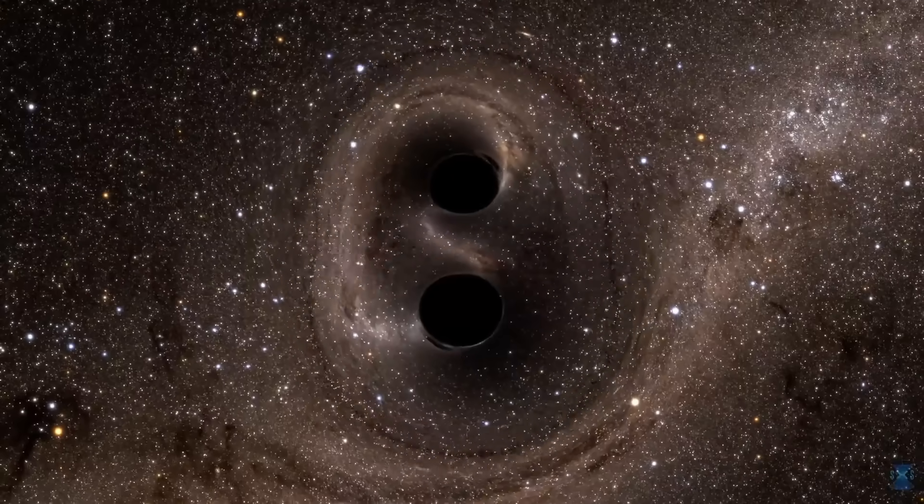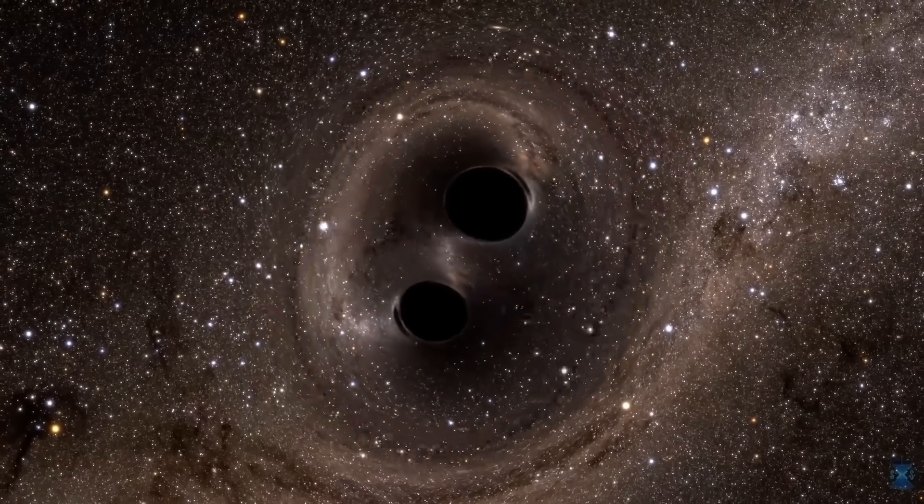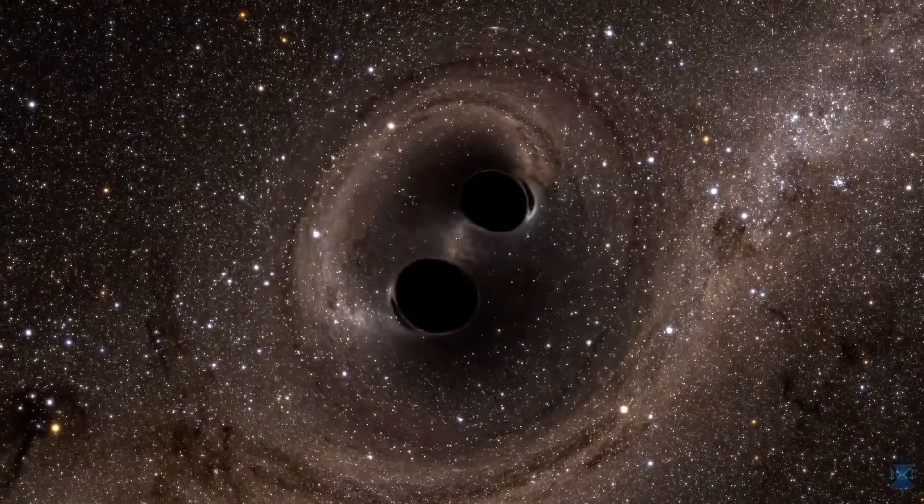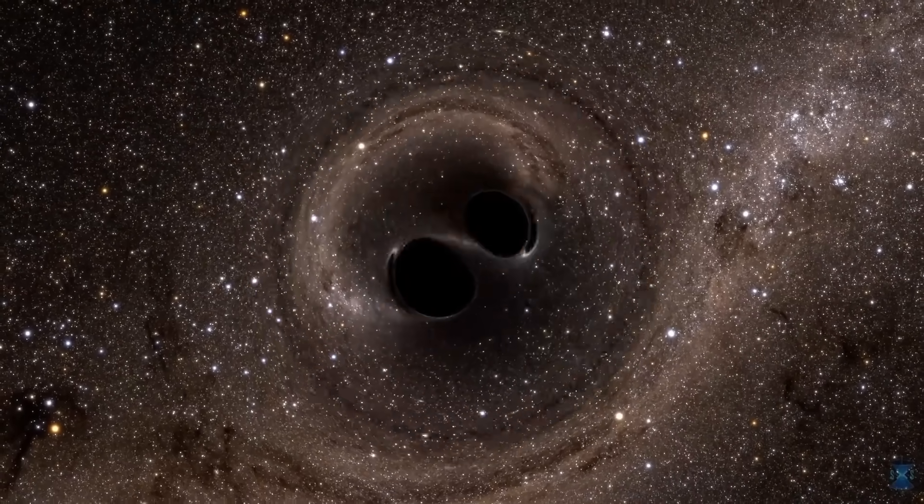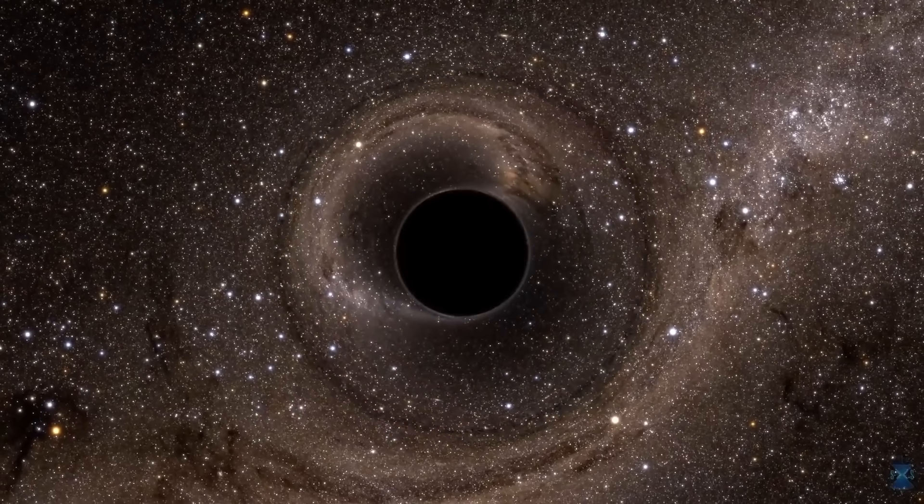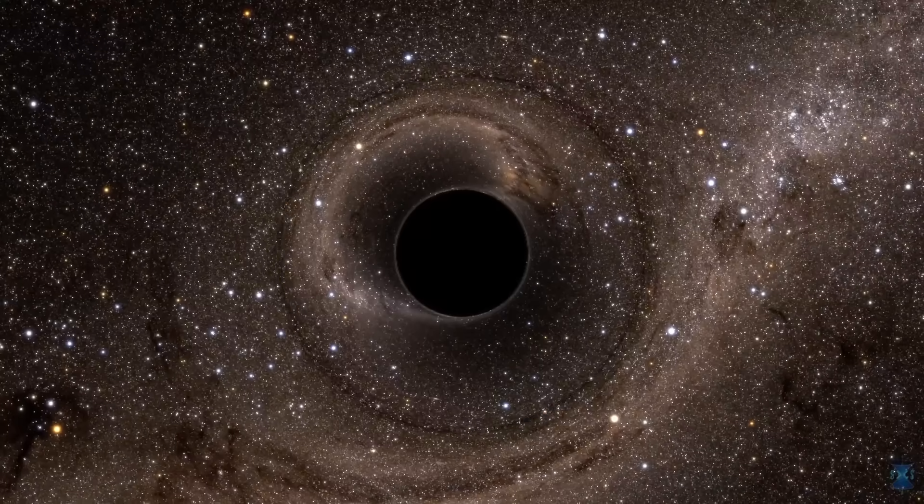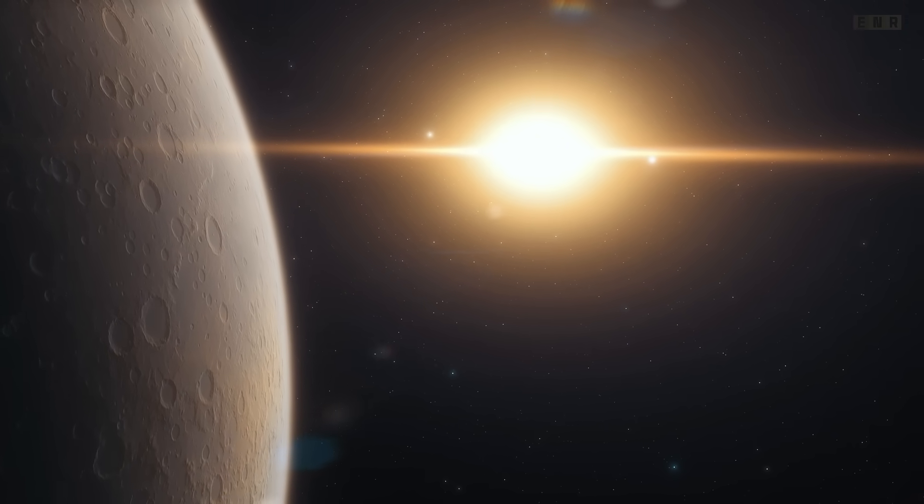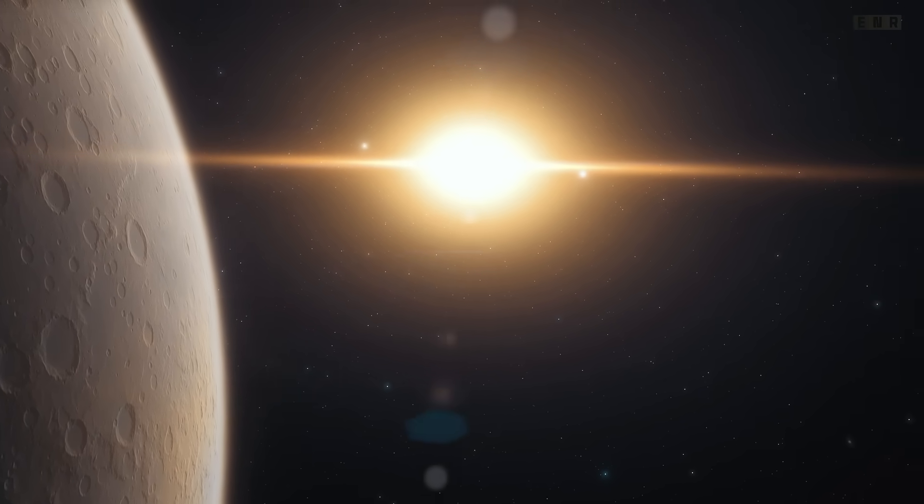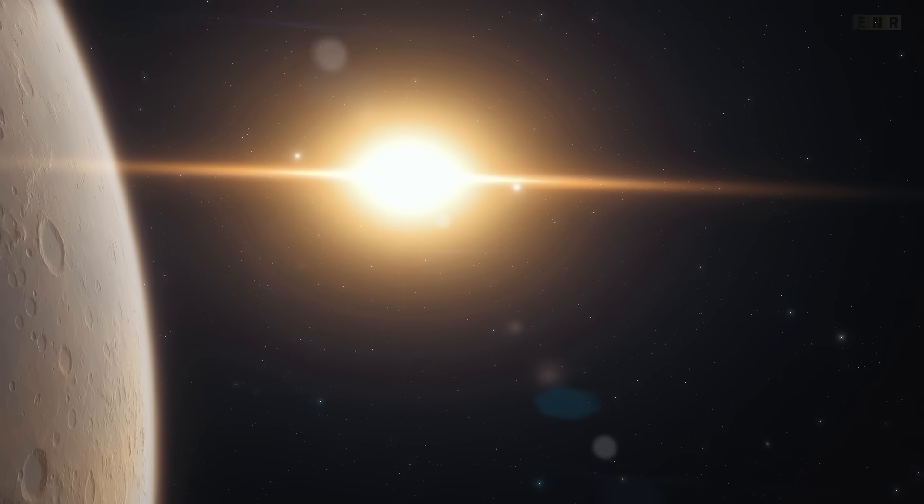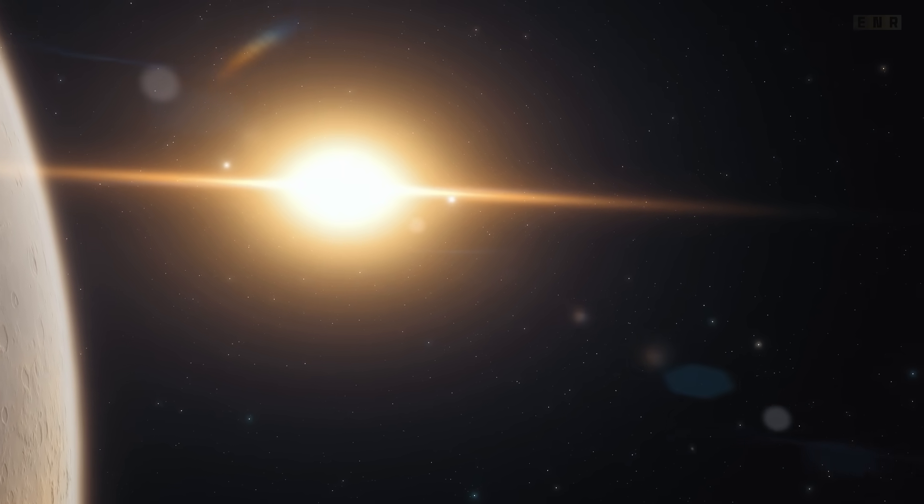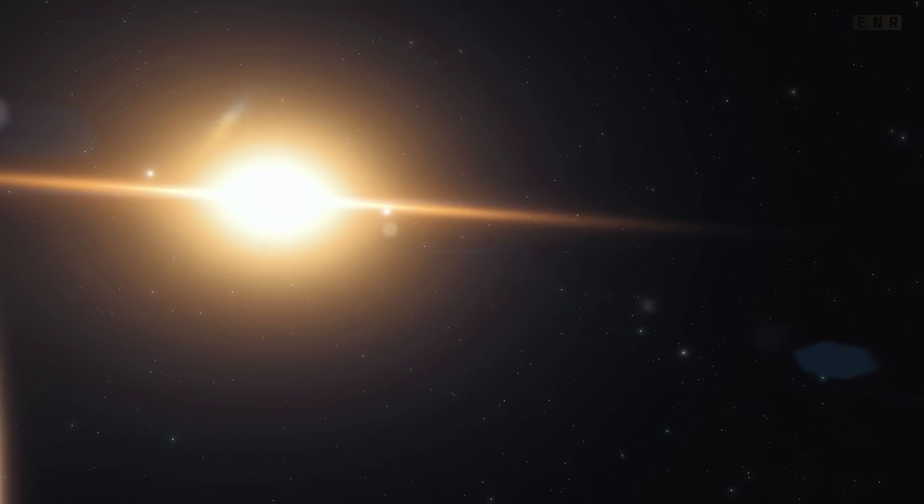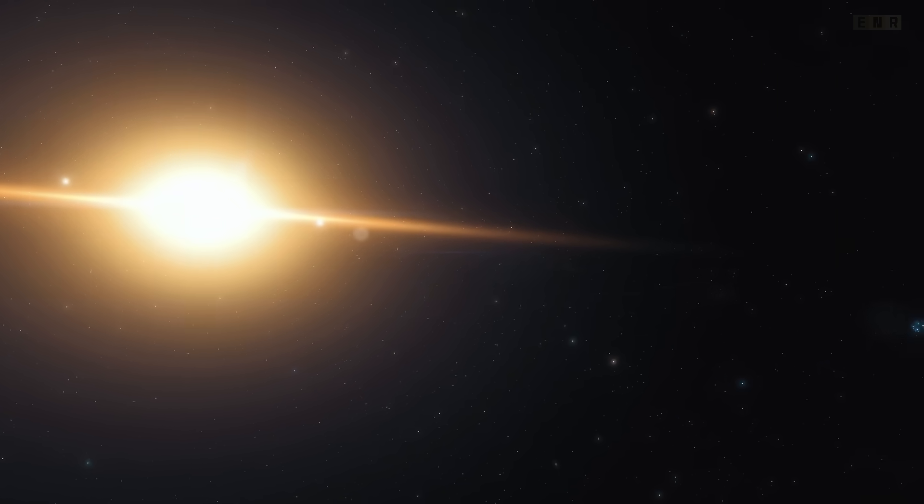Additionally, when black holes merge, a phenomenon observed through the detection of gravitational waves, they can form larger black holes, further adding to the diversity of these objects in the cosmos. In essence, black holes are born from the death of stars and other high-mass entities, playing a critical role in the cosmic cycle of matter and energy transformation.